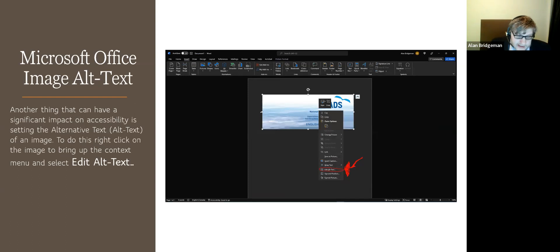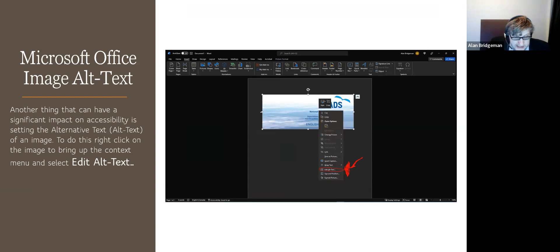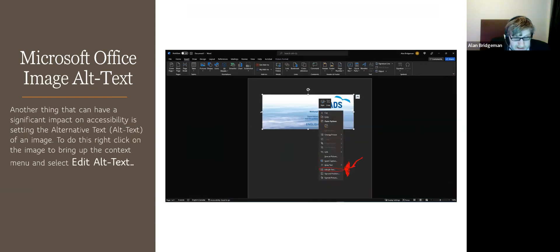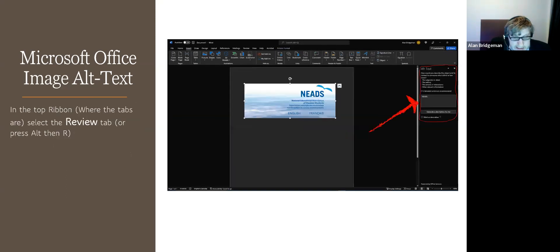The next thing is alt text. Carly mentioned it, and always having alt text on images in your documents is a good idea — or marking an image as decorative. You can right-click on an image, which brings up the menu, then select 'Edit Alt Text.' It will bring up a side panel where you can edit your alt text or mark it as decorative.